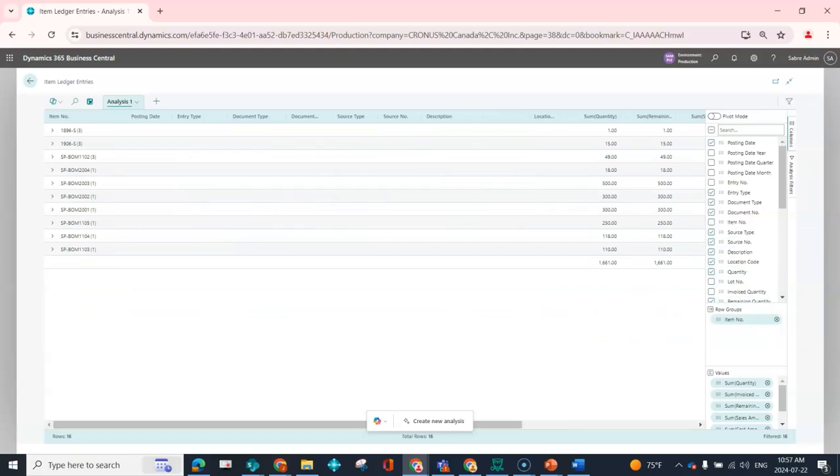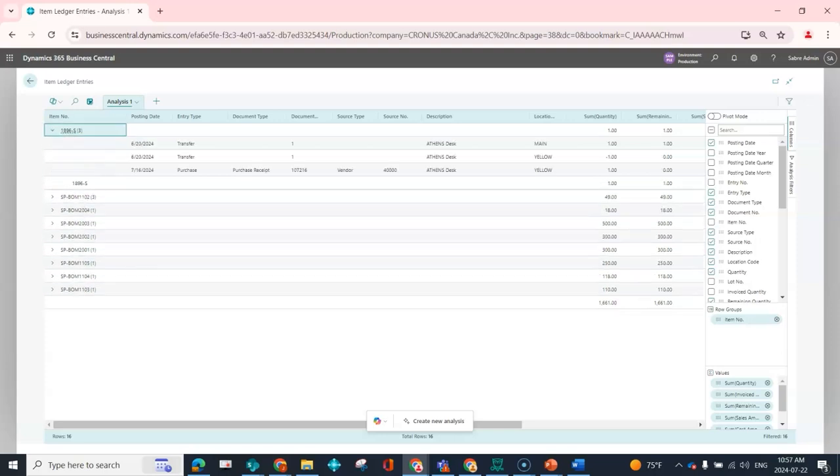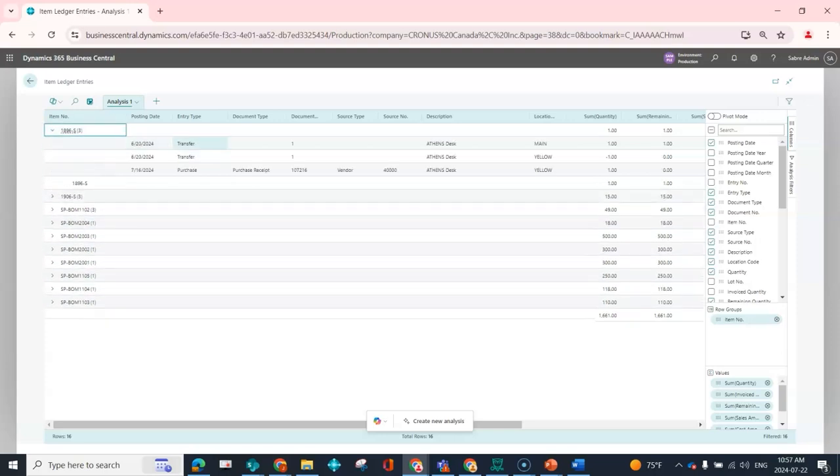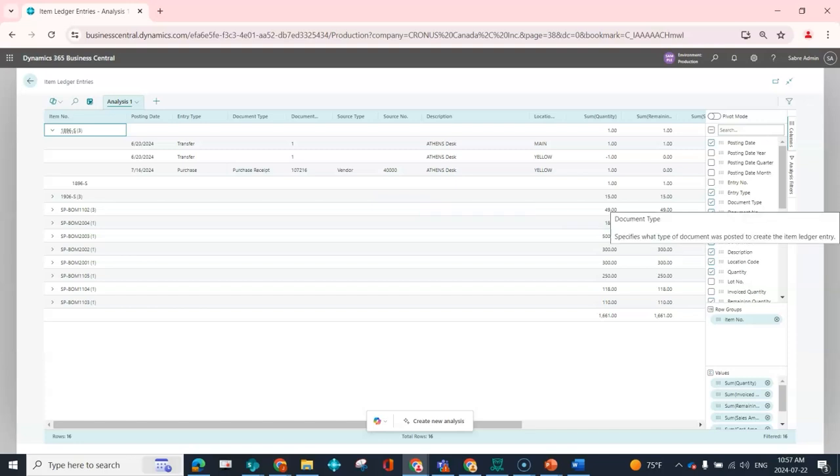And now I can see that this is grouped by item. So I can see here for this first item I did a transfer on the 20th of June, I did a purchase receipt. I could then group by my document type if I wanted.